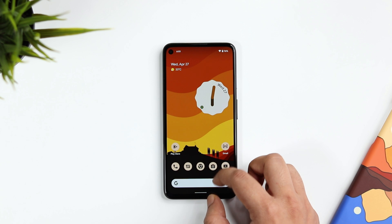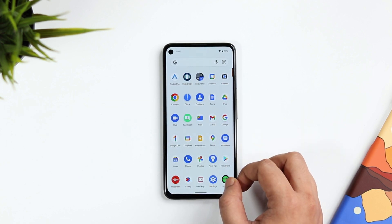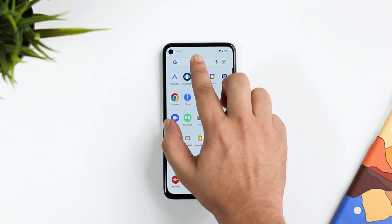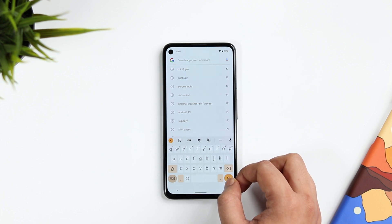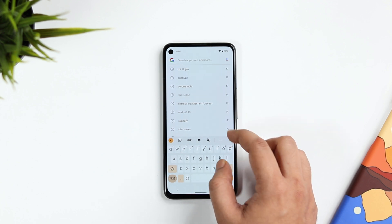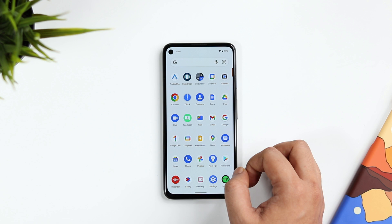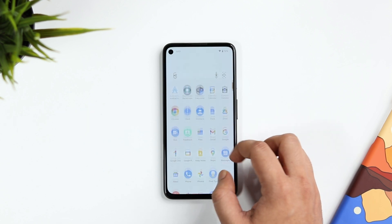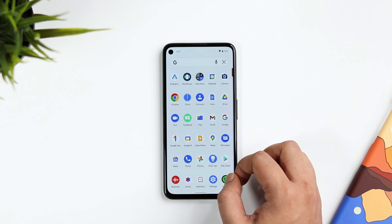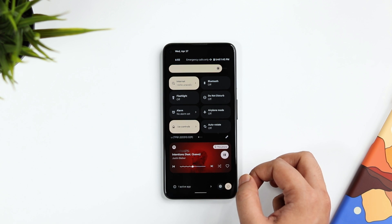Now in the app drawer, they have removed the system-wide search and replaced it with the Google search widget. So now when you search anything, it only shows Google search results, which is not a great thing. I hope Google brings back the system-wide search for upcoming beta releases.